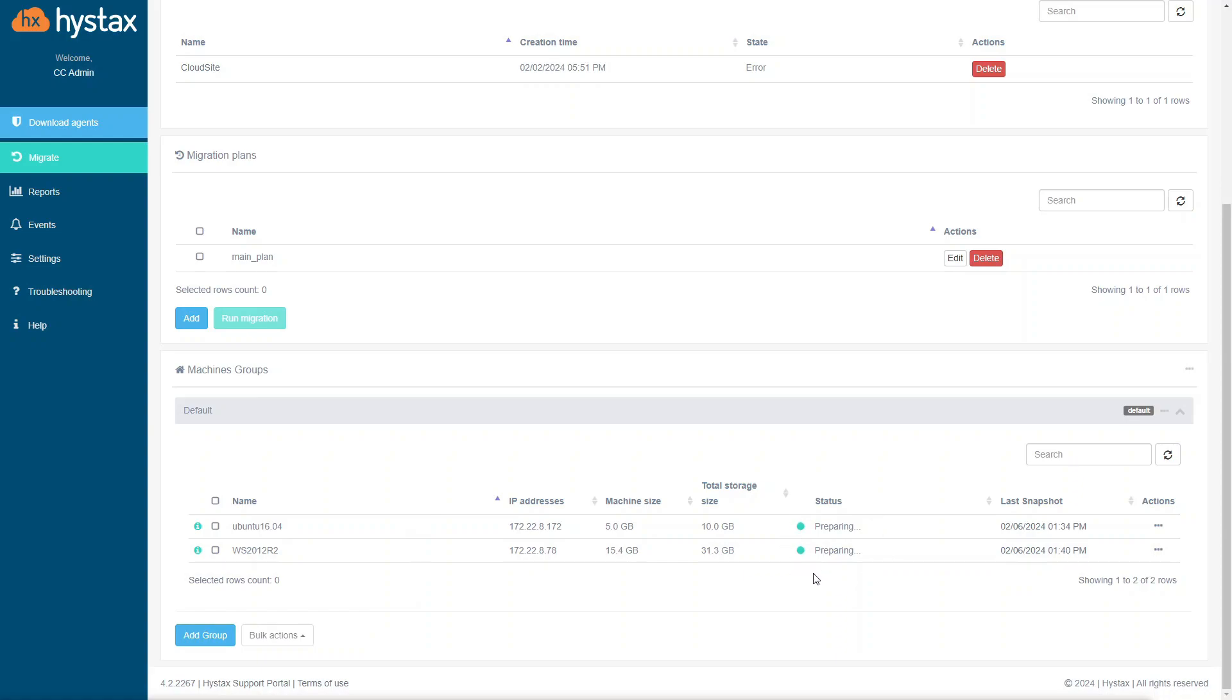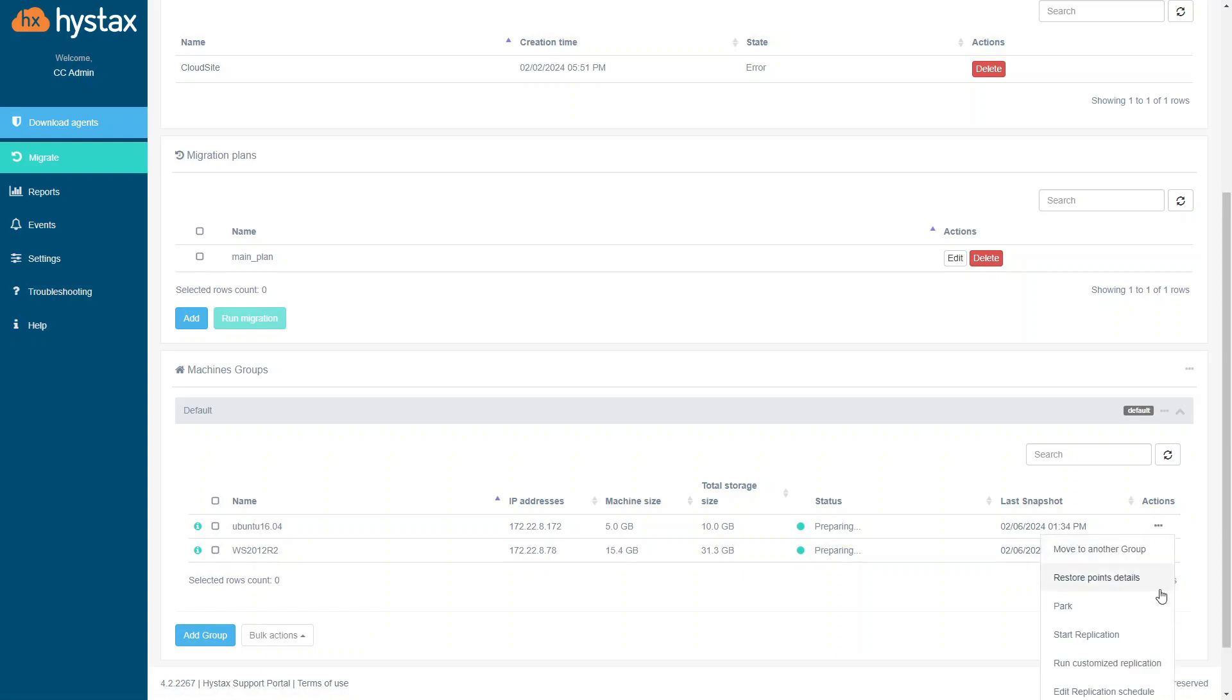The machines on the screen are in Preparing status. It means that they are already being replicated. As soon as your machine is in the list, you can start the replication. To do this, click Start replication in the Actions menu.